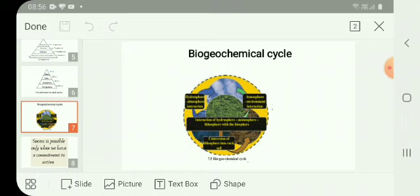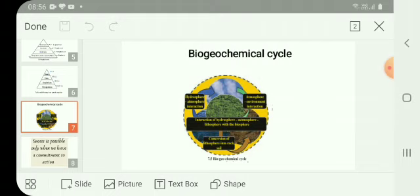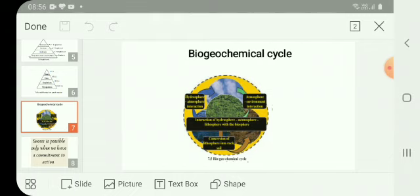We will come to the next part that is biogeochemical cycle. Bio means living, geo means soil, and chemicals - how they occur in cyclic form, that you are going to study. The cyclic flow of nutrients within an ecosystem is called biogeochemical cycle.